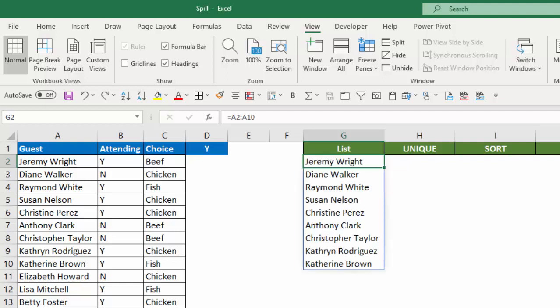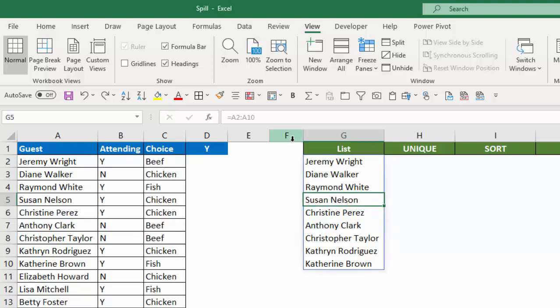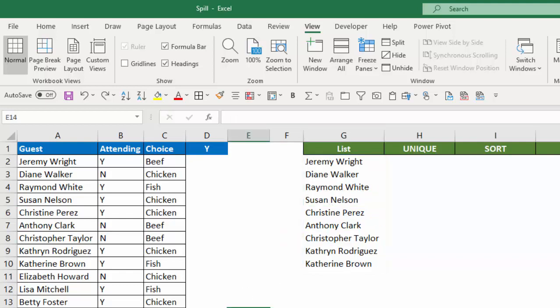Now I'm going to put that back. Notice also that when I'm within the list generated by Spill, it puts a blue border around the area that the spill resulted in. But if I click off of that, now that border goes away.